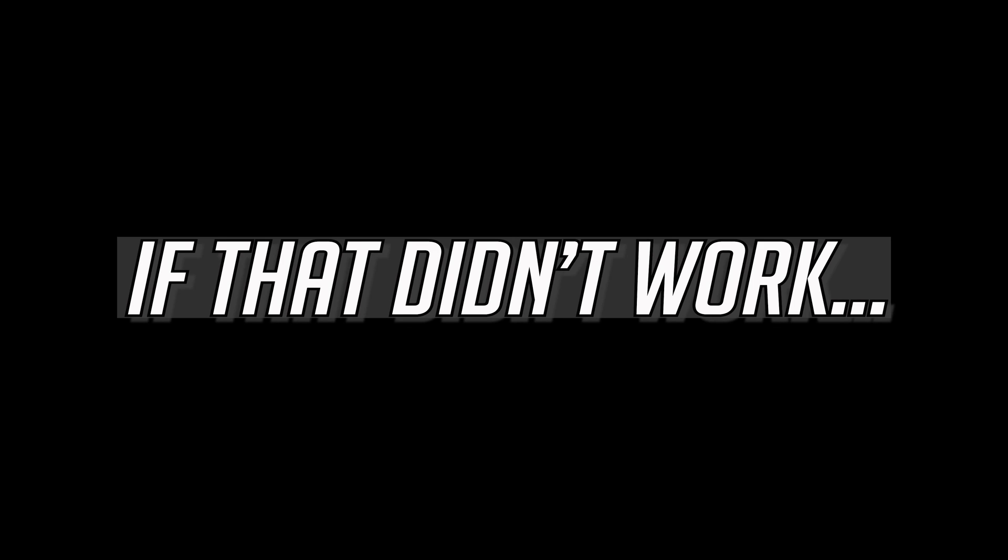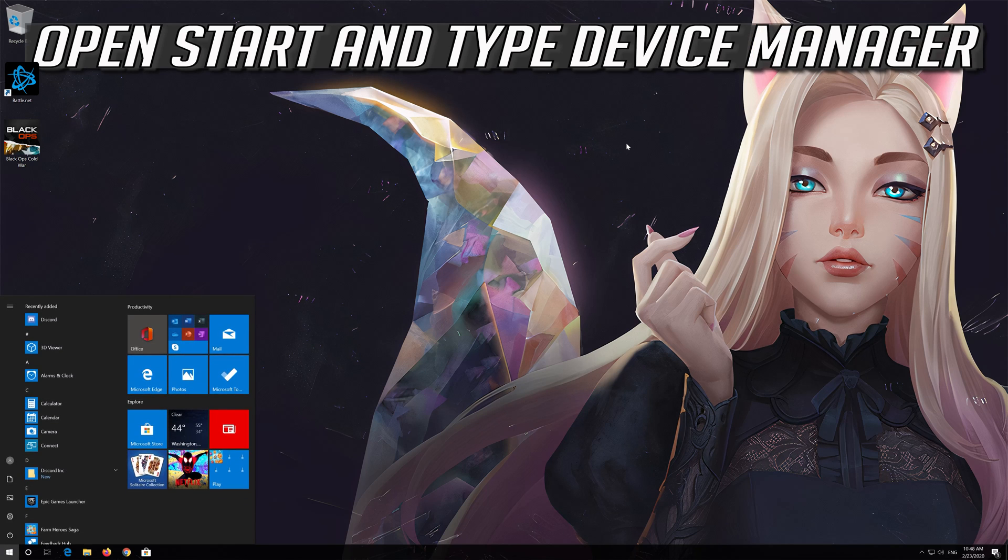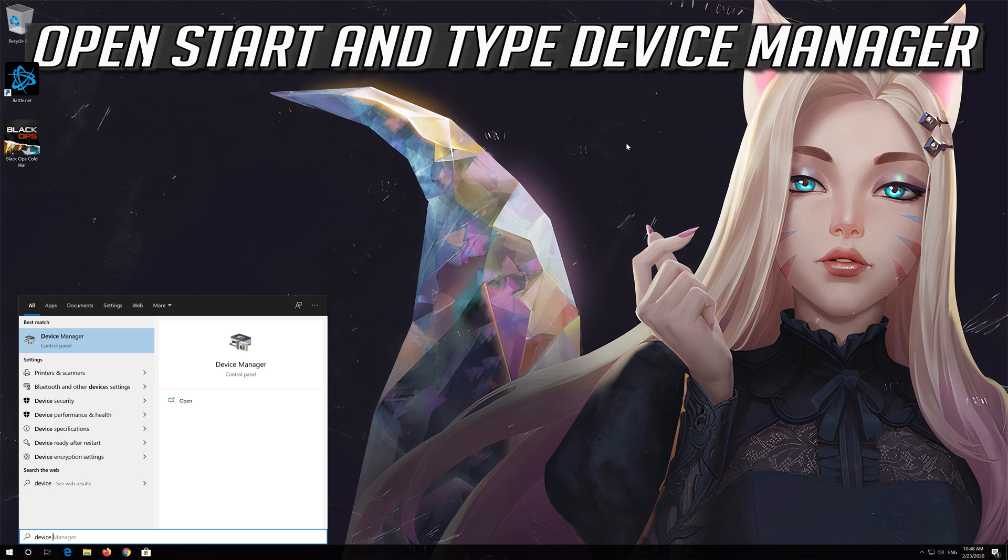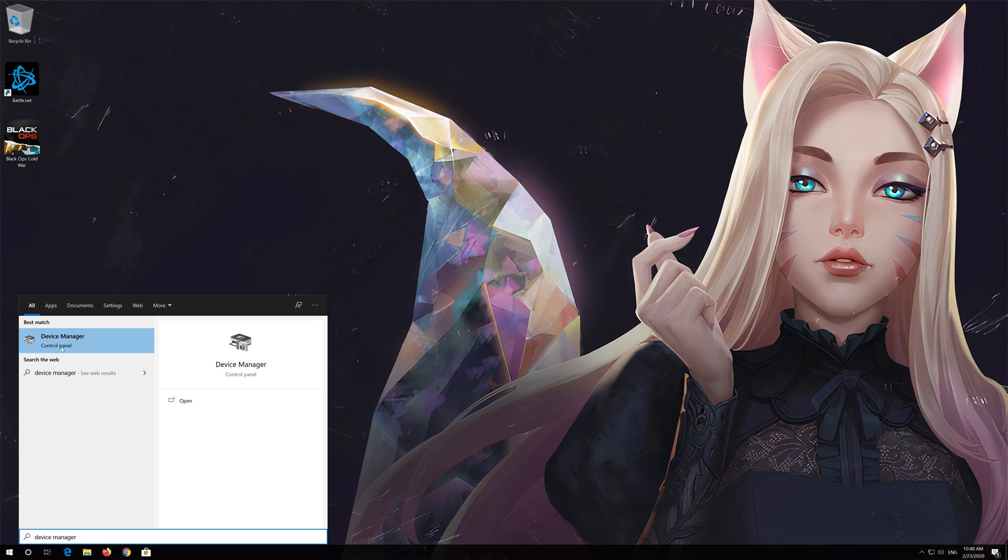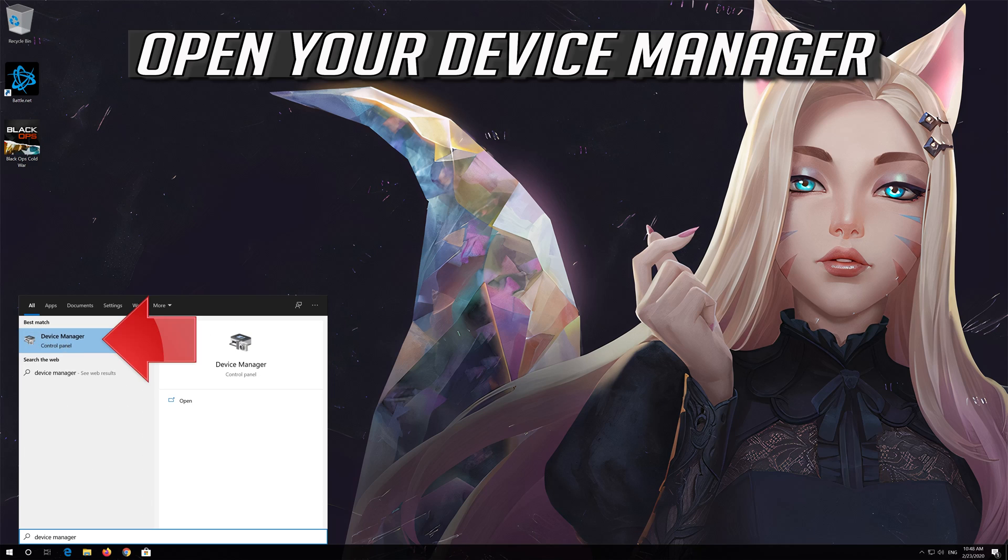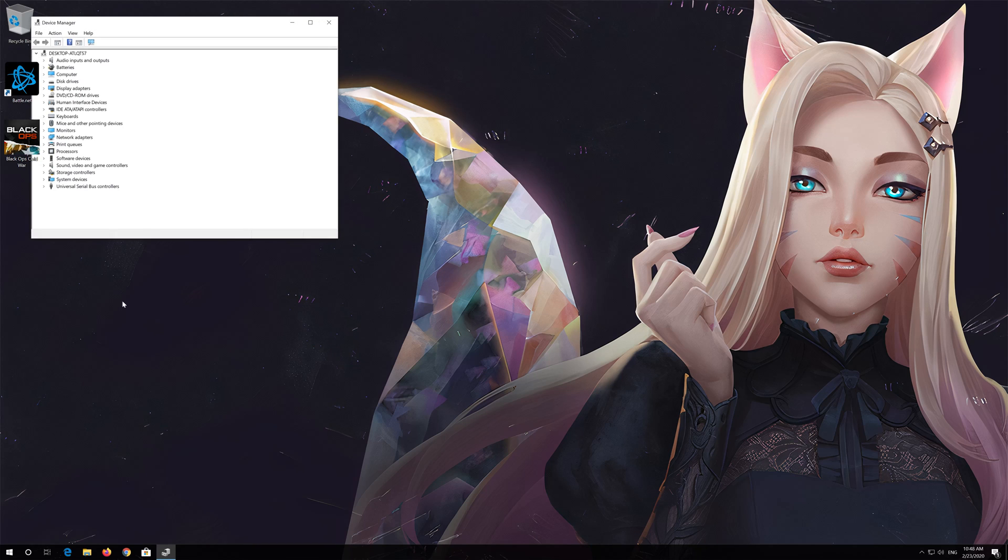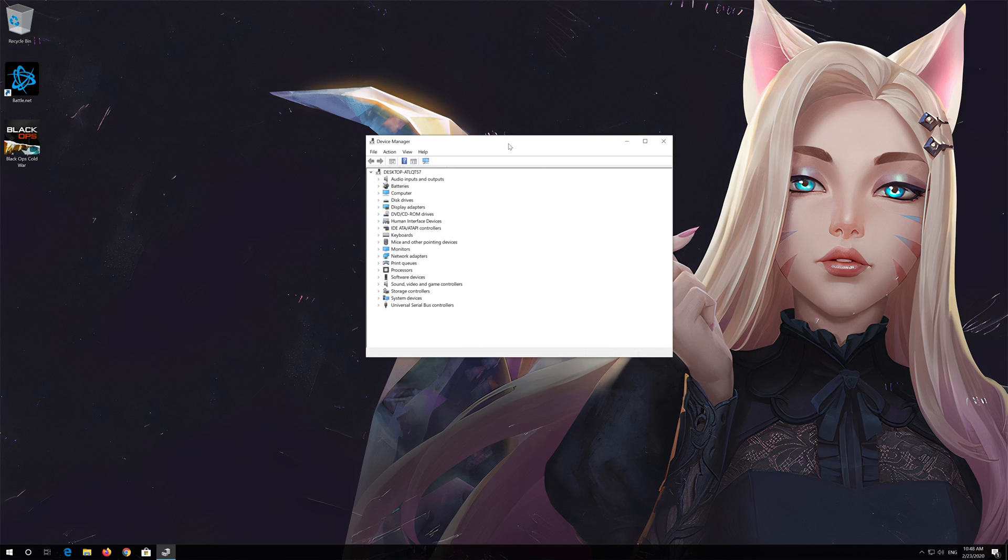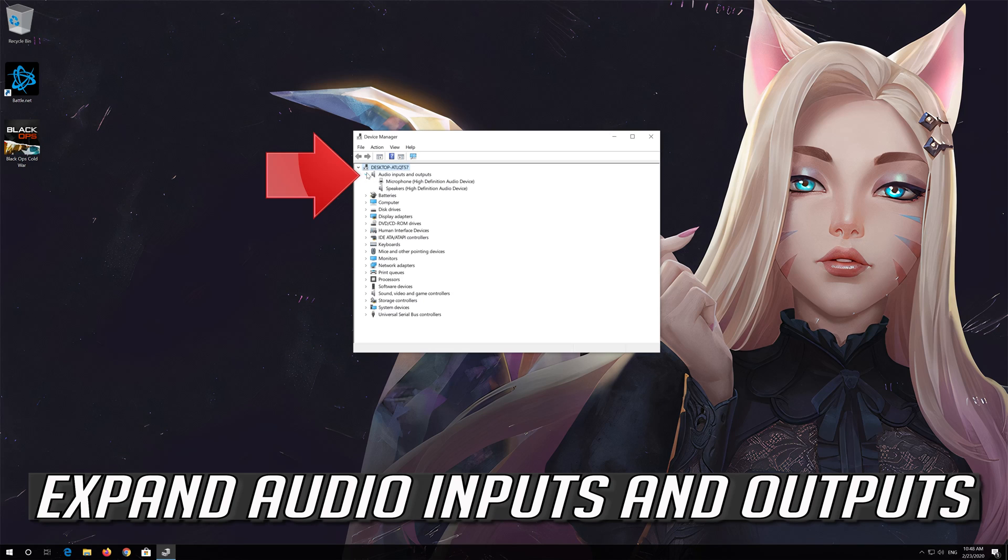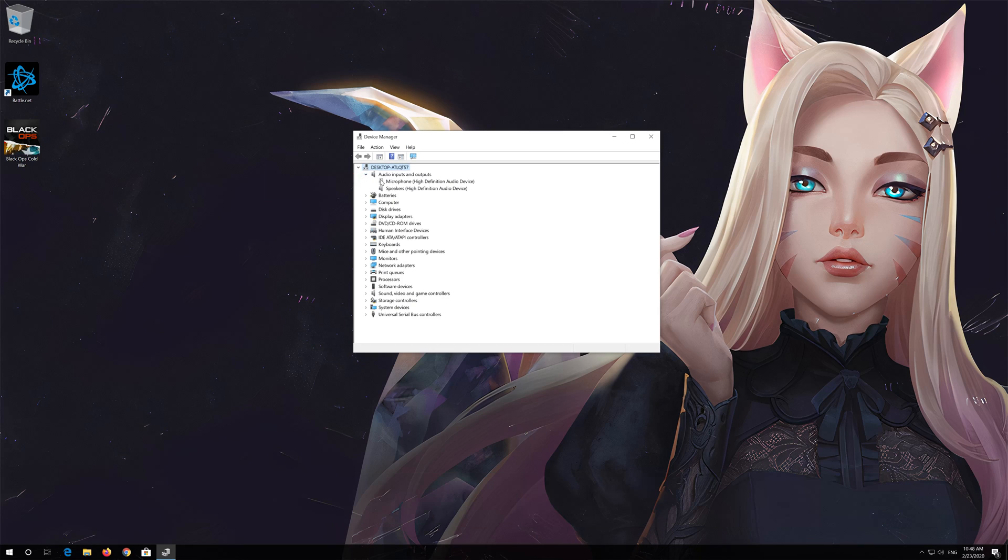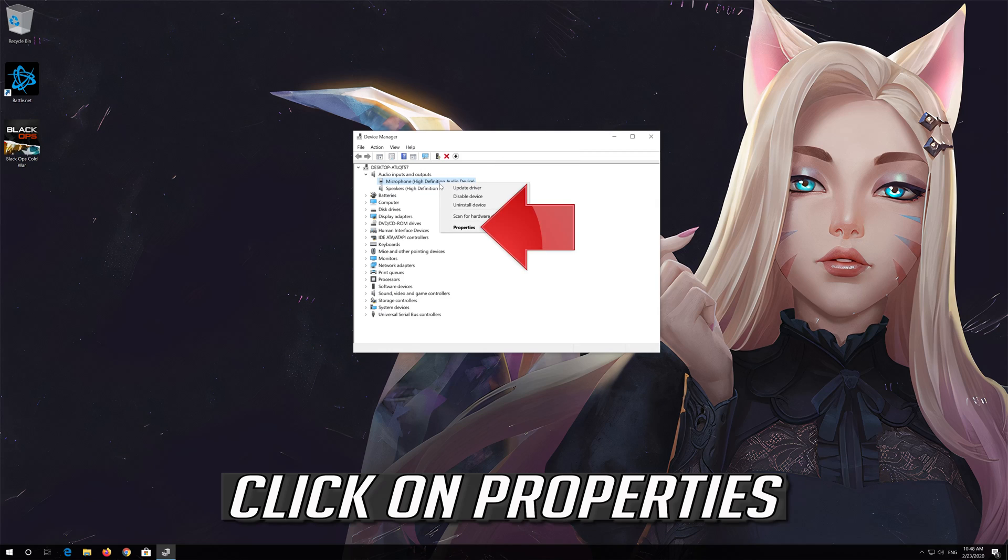If that didn't work, open Start and type Device Manager. Open your Device Manager, expand Audio Inputs and Outputs, right-click your microphone, and click on Properties.